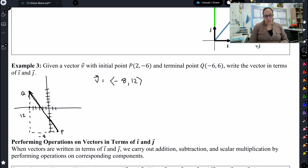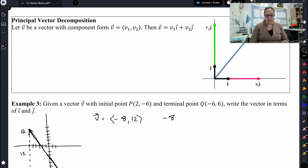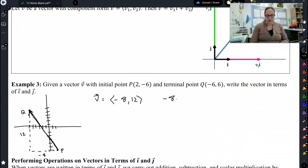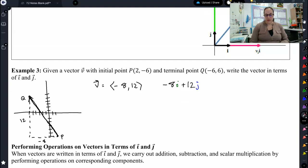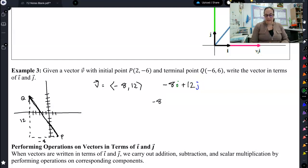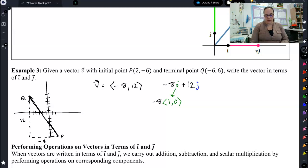We've done component form before — that's nothing new. However, we can now write this component form in principal unit vector form in terms of i and j. We do that by saying negative 8 times the principal vector in the x direction, plus 12 times the principal vector in the y direction, because negative 8 is the x component and 12 is the y component. So we write it as negative 8 times i plus 12 times j, as defined on the previous page.